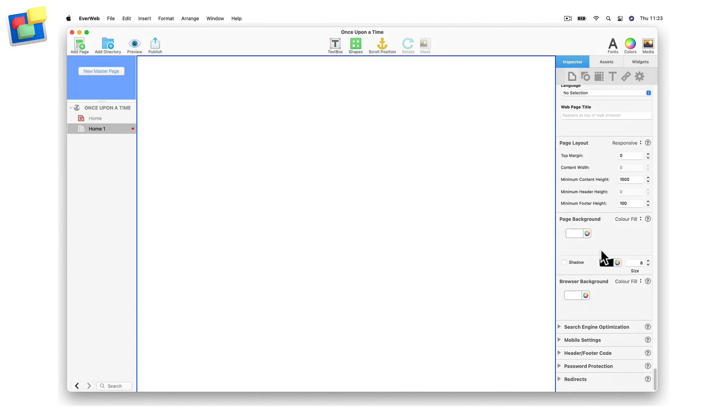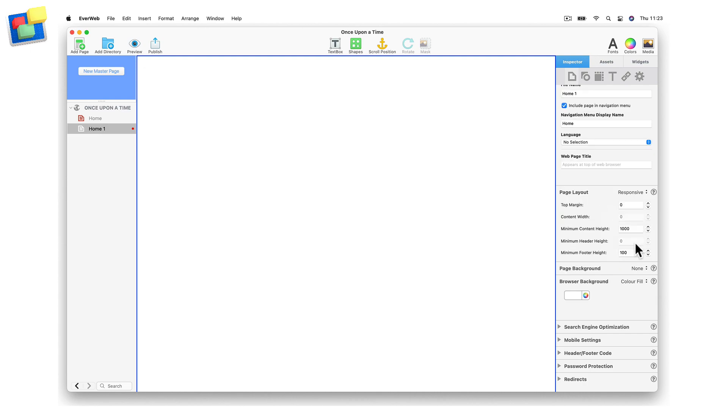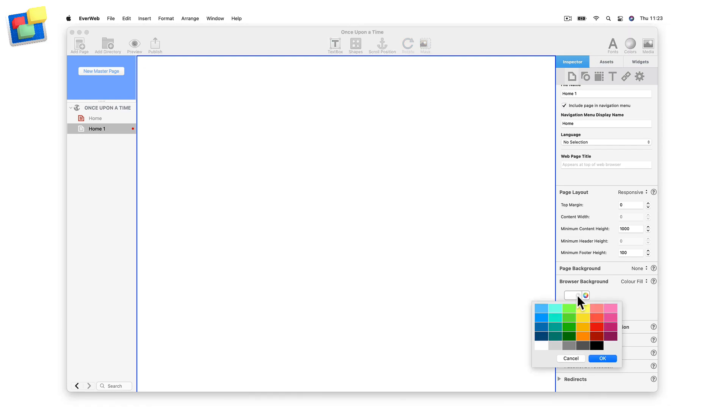I will set the page background to none and the browser background to color. I am going to use black as my background color.